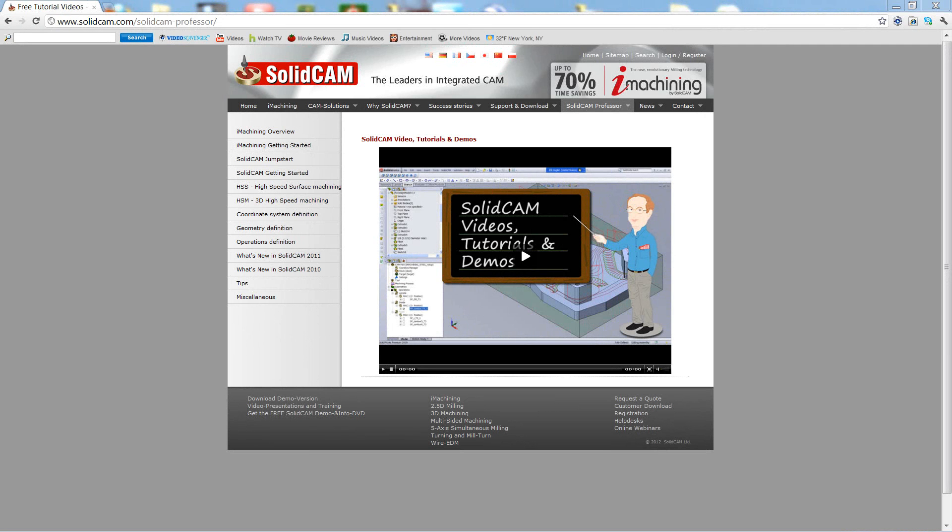Welcome to SolidCam Professor. I'm Sidney, your SolidCam Professor, with one of many videos available to you 24 hours a day, 7 days a week.